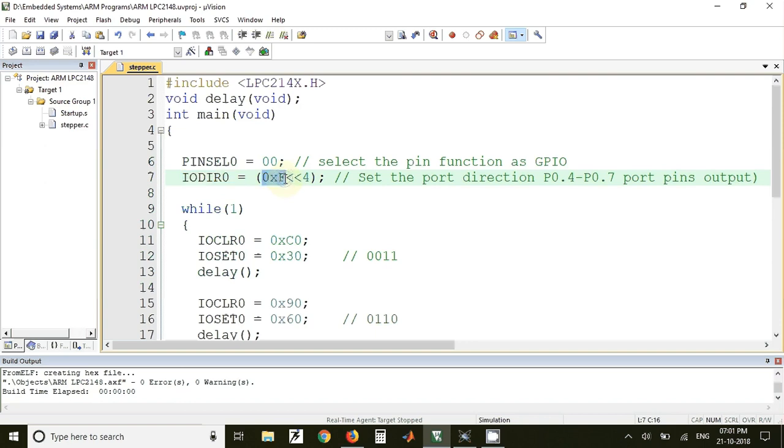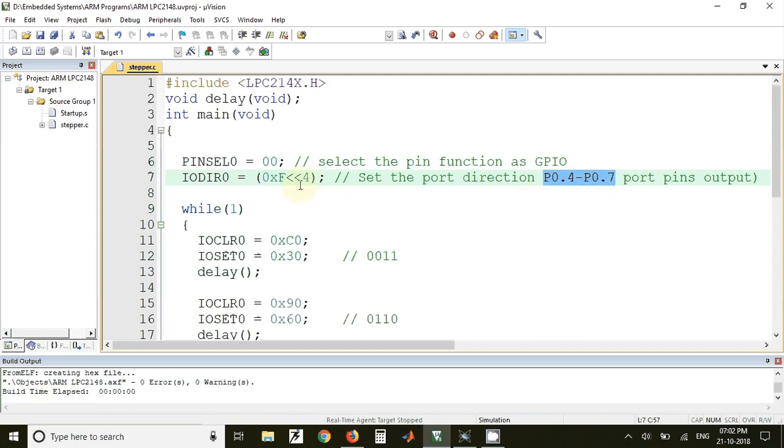So with this F value is shifted by 4 times. So this F will appear at P0.4 to 0.7. So these four pins will be configured as output pins.